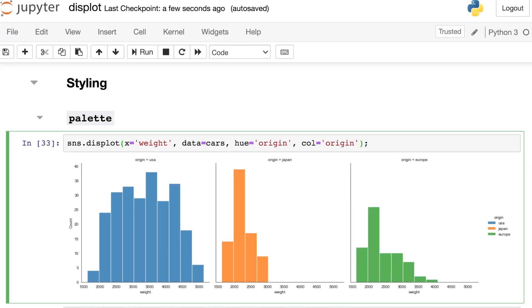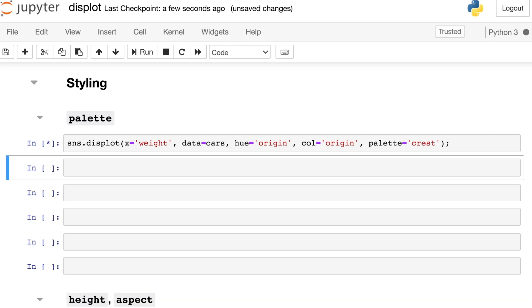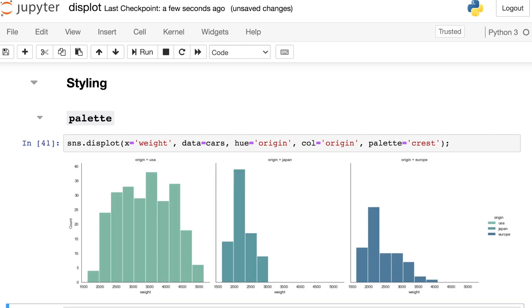Like Seaborn's other plots, the displot comes with many different styling options. So let's see a few of those. First up, if you don't like the colors that are being shown on a plot like this one, you can switch your palette. So there's lots and lots of different palette options. I'll choose the one called Crest. But you can match these colors to whatever looks appropriate for your project.